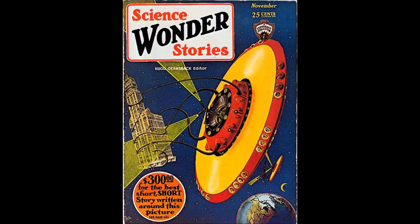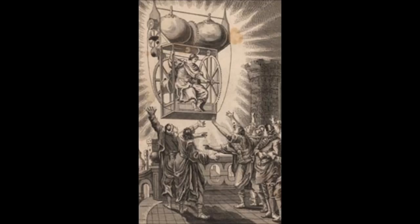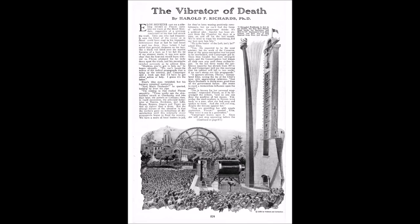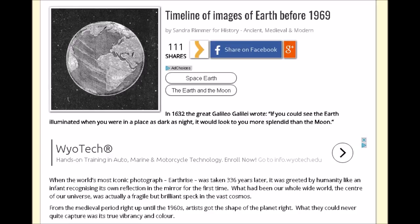Hey guys, how's it going? So I was in the middle of making a video about the science fiction programming of our reality with regard to space and dinosaurs and nuclear weapons, and I stumbled upon this web page that I was going to use in the video, but there are two images in particular that I wanted to dissect. So I figured I would just make a quick video about this. The title of the page is The Timeline of Images of Earth Before 1969, and it is very interesting.